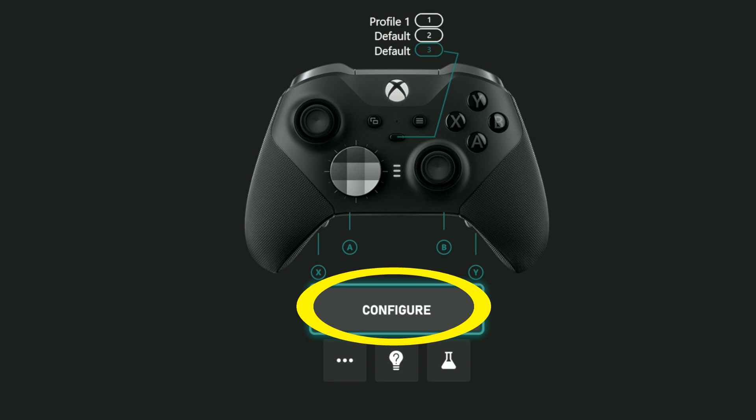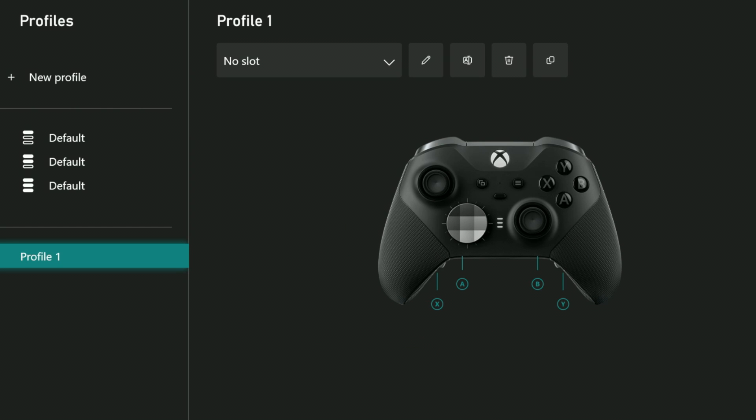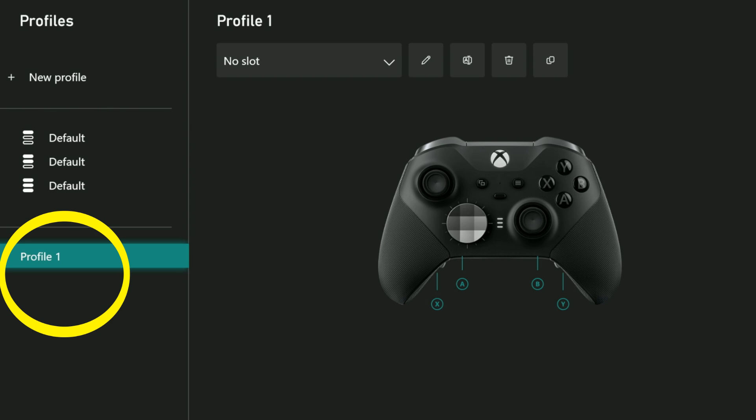Go ahead and select configure. Before you start customizing, you need to select an existing profile or create a new one. All that is done on this screen. If you have any existing profiles they'll be listed here or down here. If anything says something besides default, you already have one.